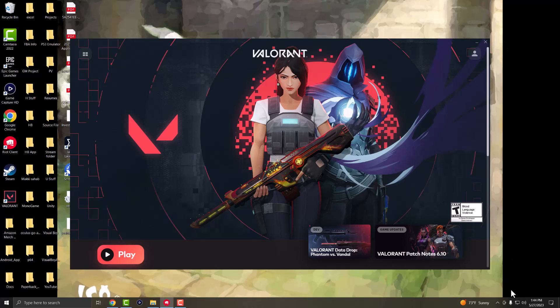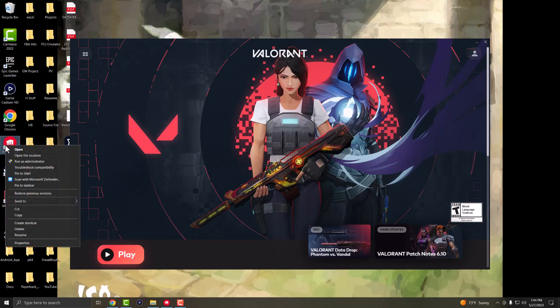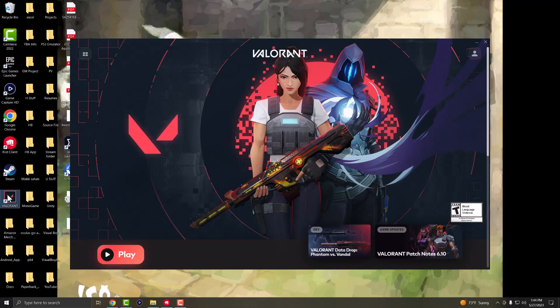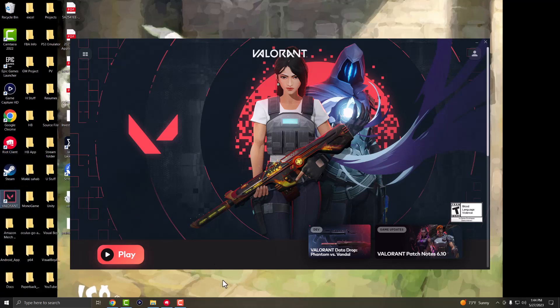You want to either exit out of here or go over here and right click into the Riot Vanguard and close this out and open it back again by either the Riot client or Valorant by pressing run as administrator.